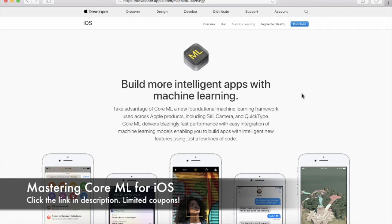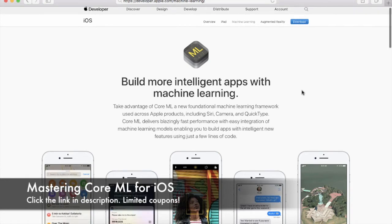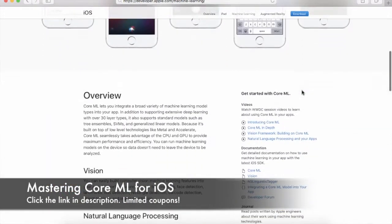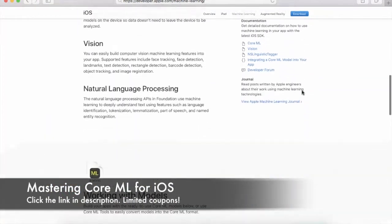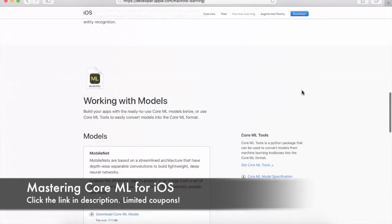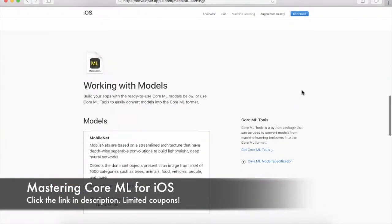If you go to developer.apple.com/machinelearning, not only you will find information about Core ML, but you will also find a lot of different models that are there for you to download.